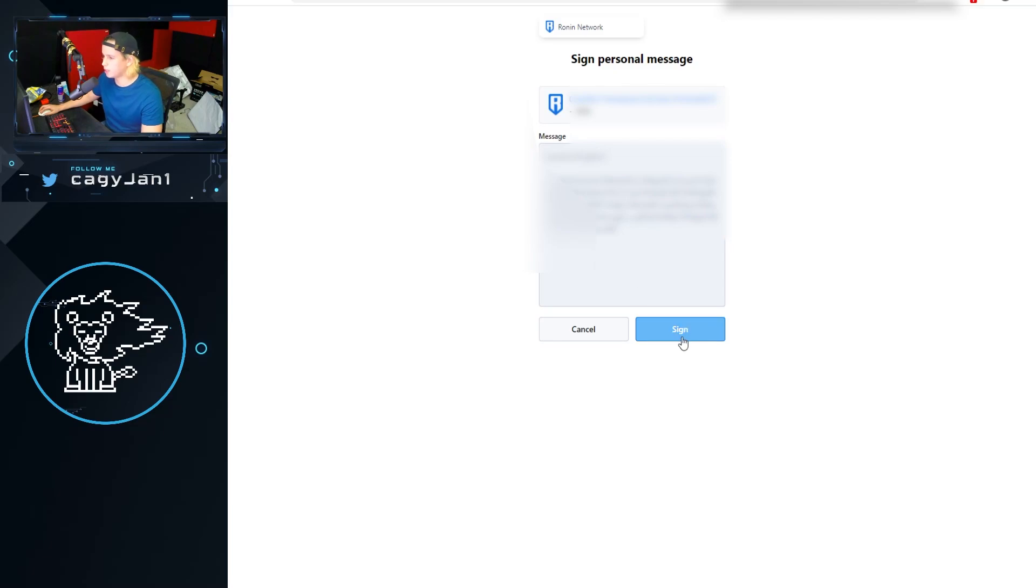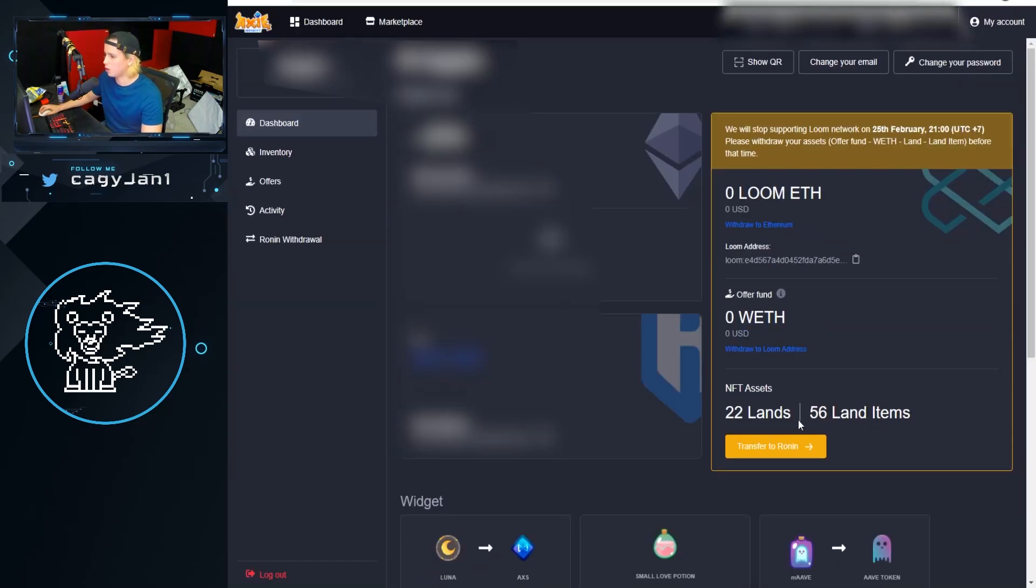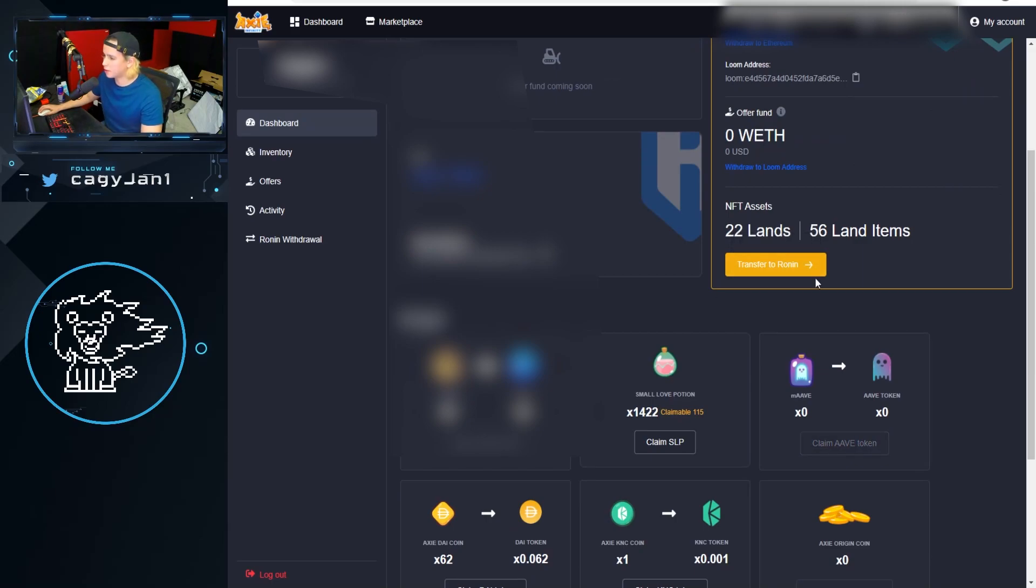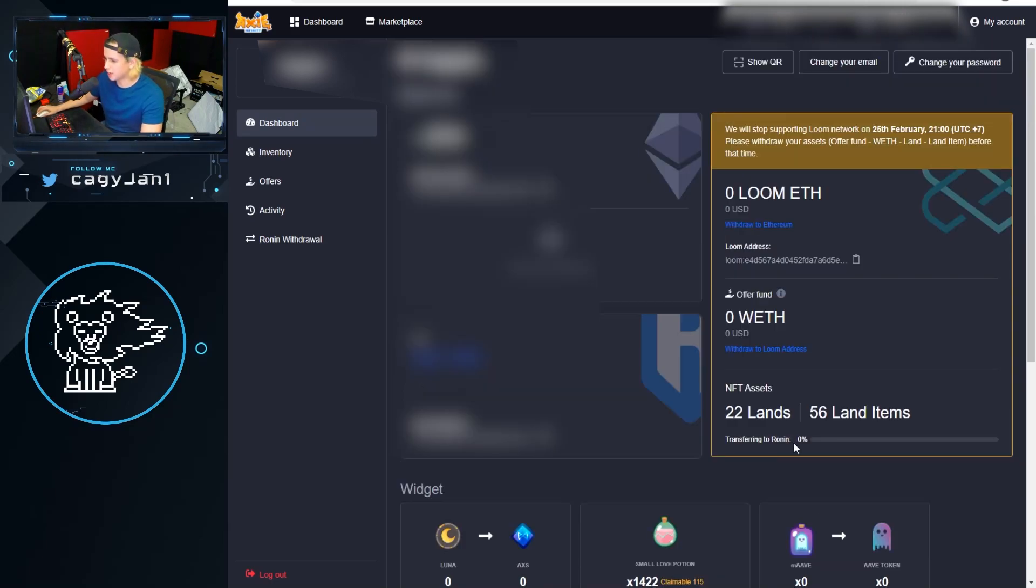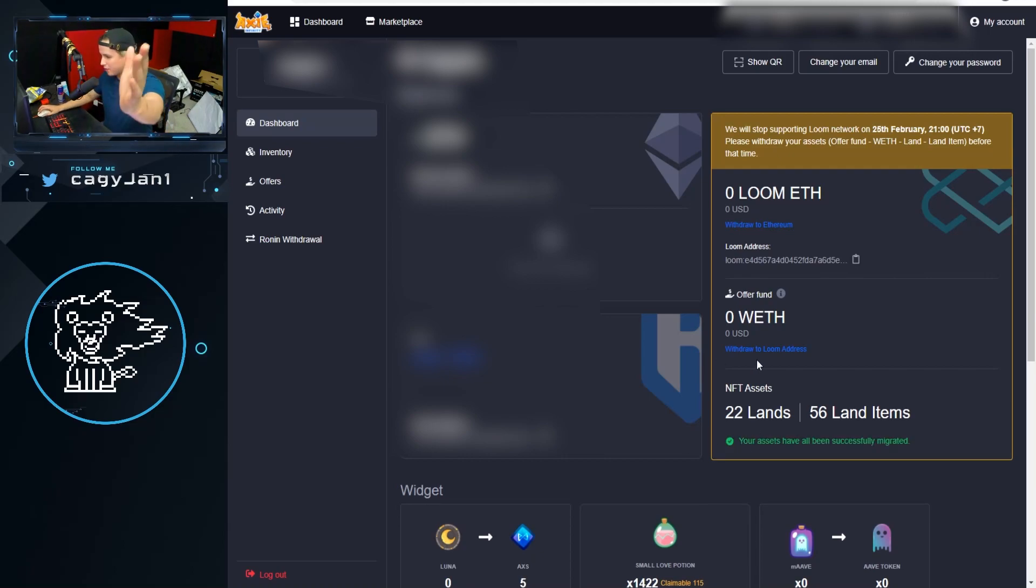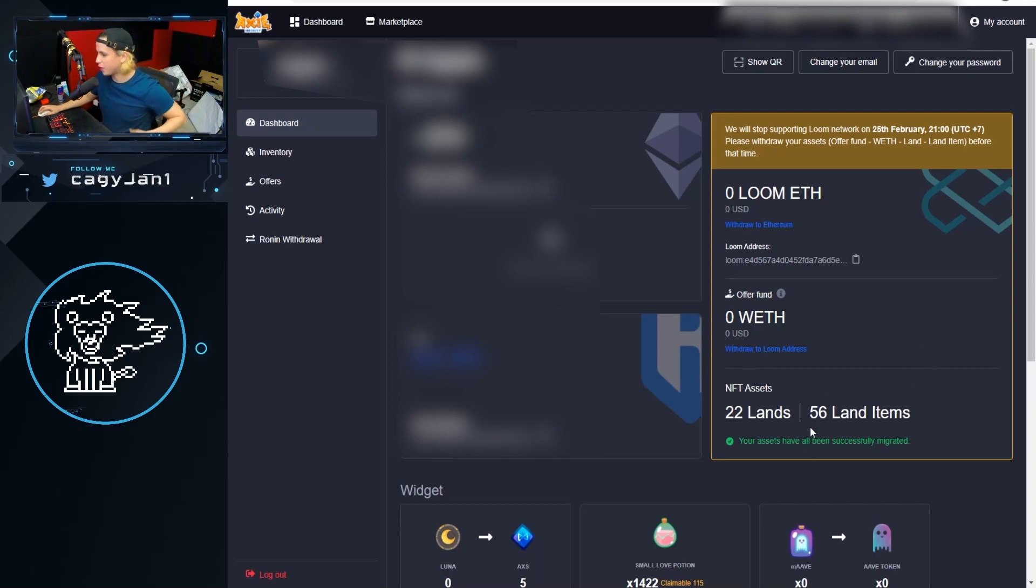And then attach Ronin to your account, boom, you click on that, you sign the transaction. Once you sign it you're gonna have this yellow button that says transfer to Ronin. Just like that you are on Ronin, ladies and gentlemen. Now you gotta wait for the transfer to happen.